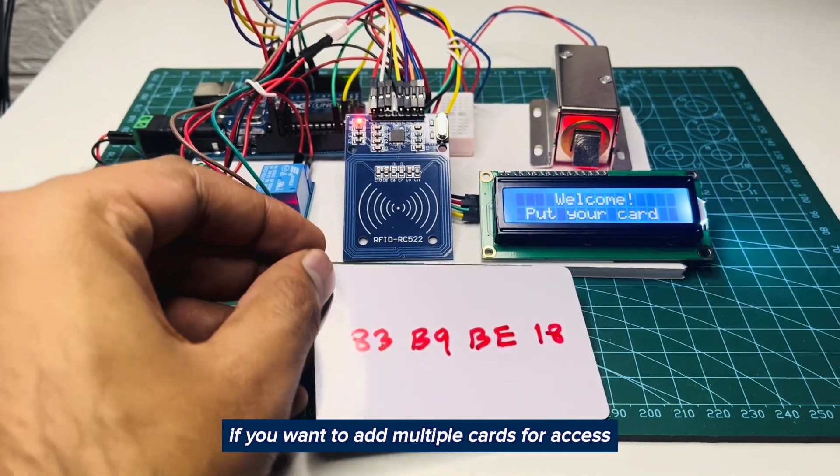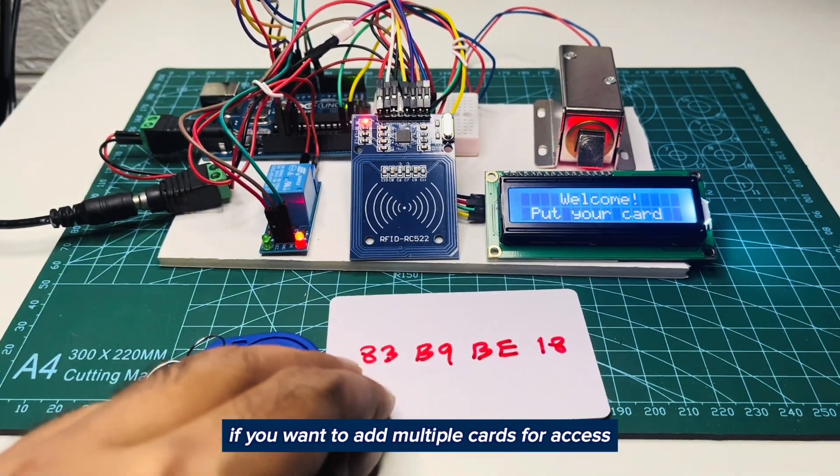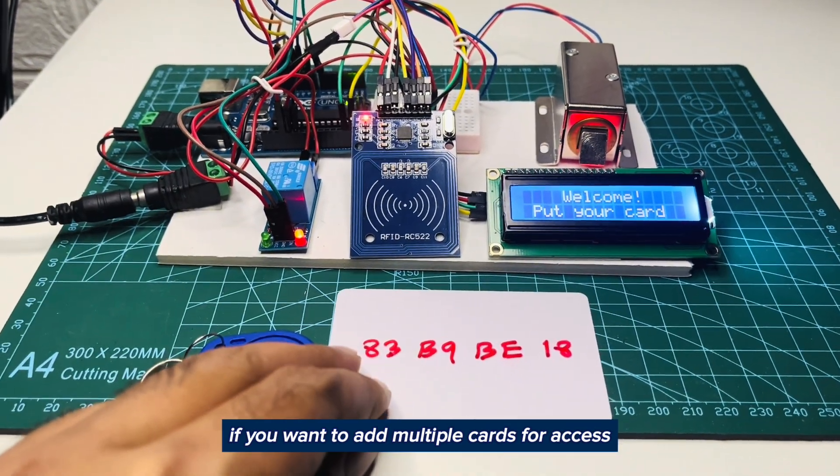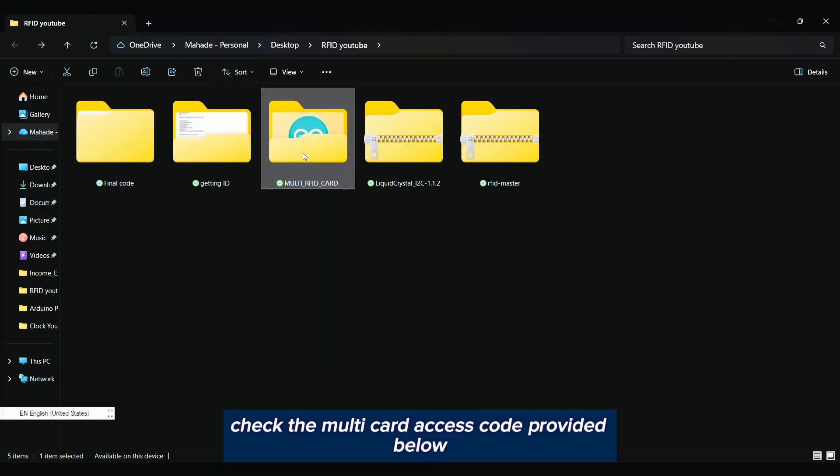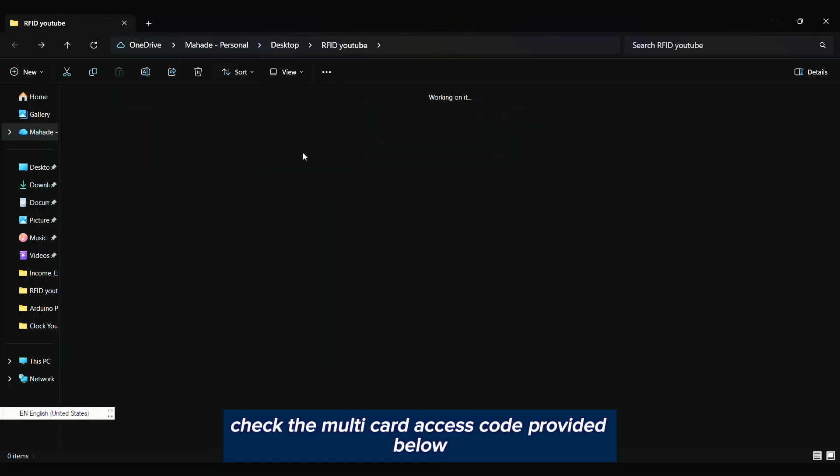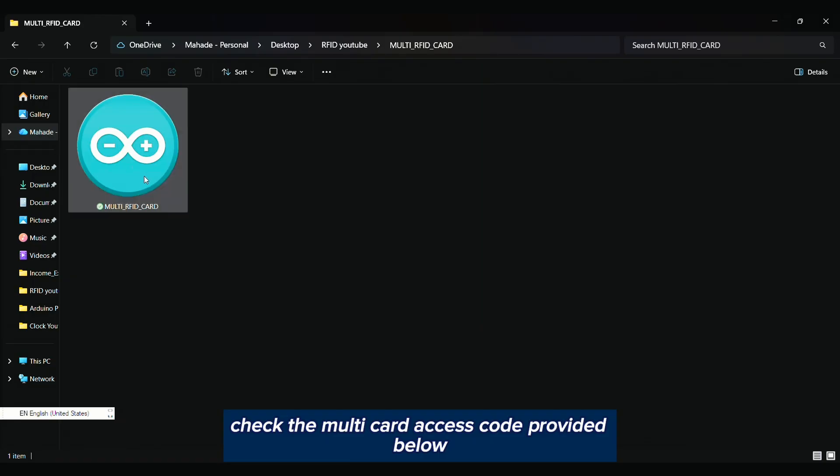If you want to add multiple cards for access, check the multi-card access code provided below.